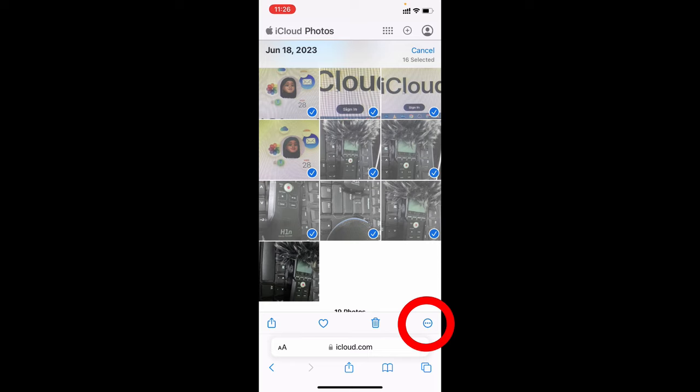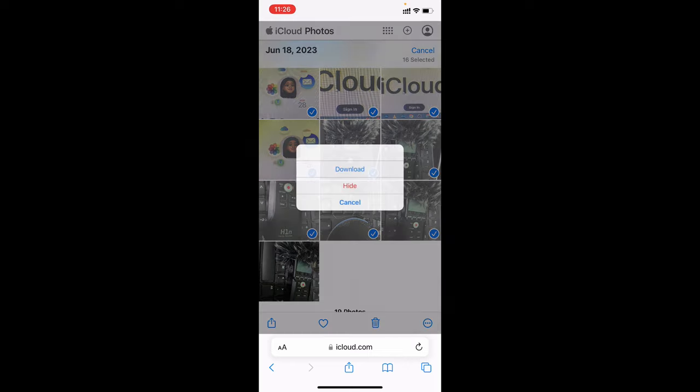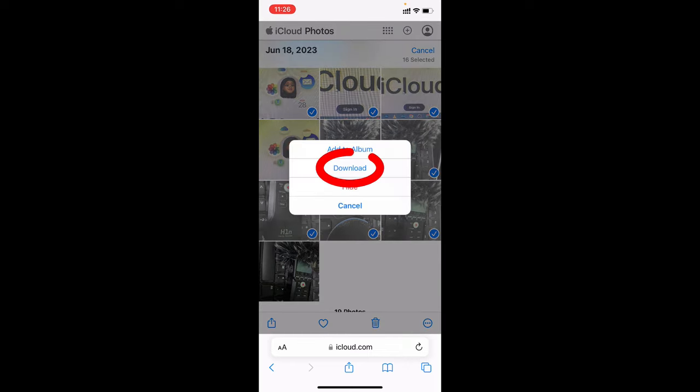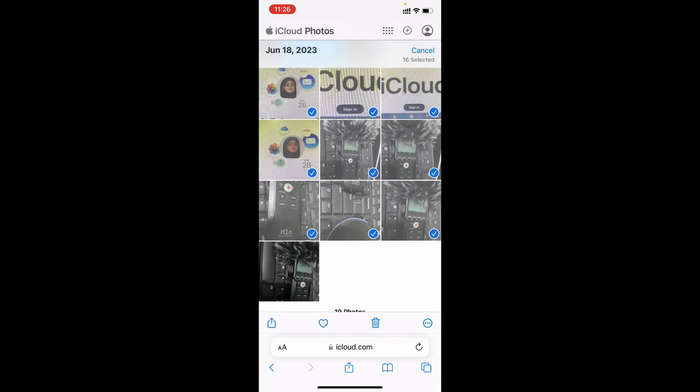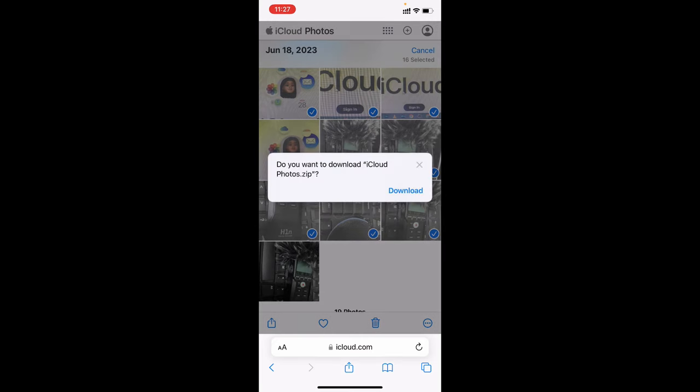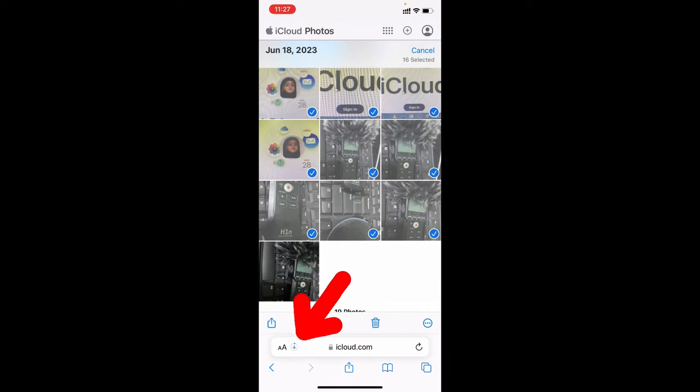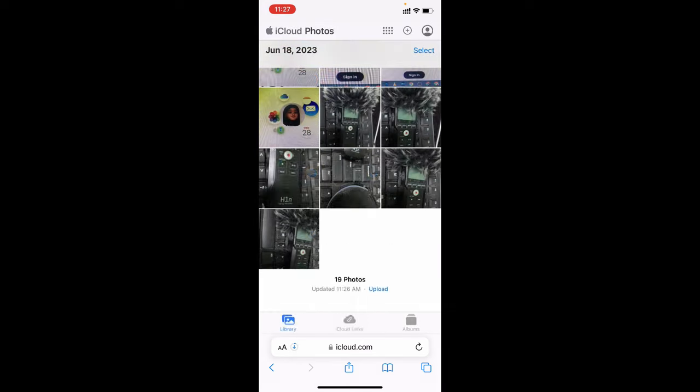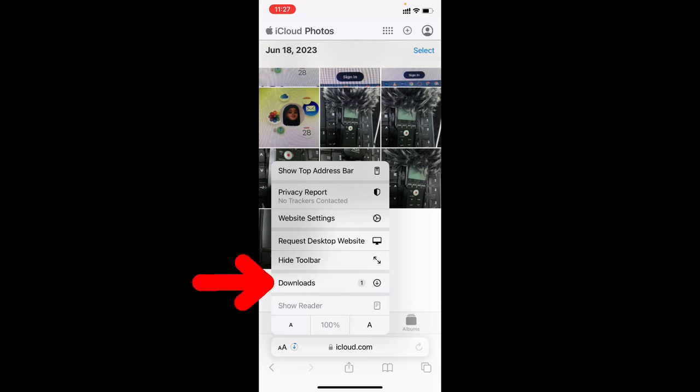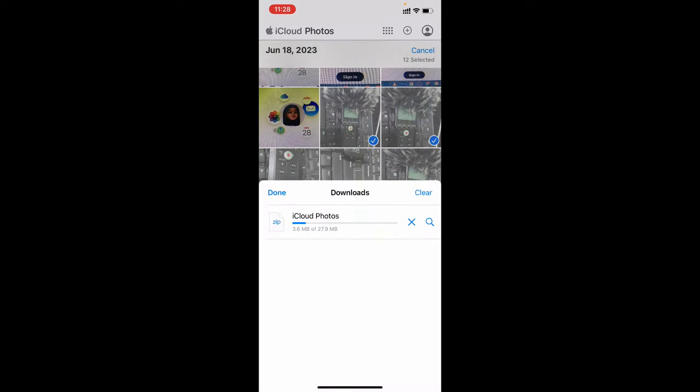Then click these three dots and tap download. Click download. Now the photos start downloading, here you can see that. Just wait until it completes. Now it's downloaded.